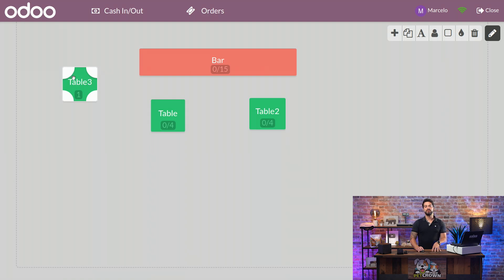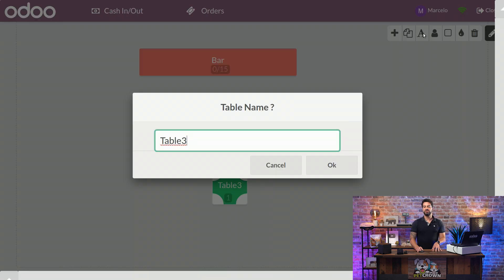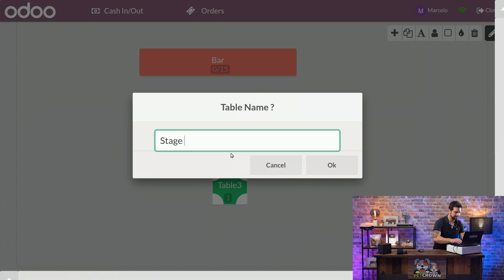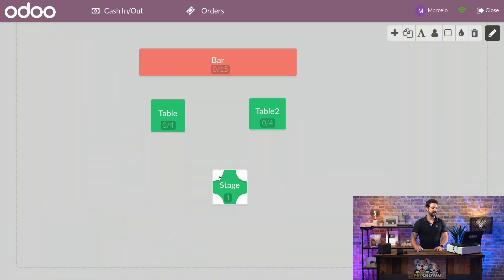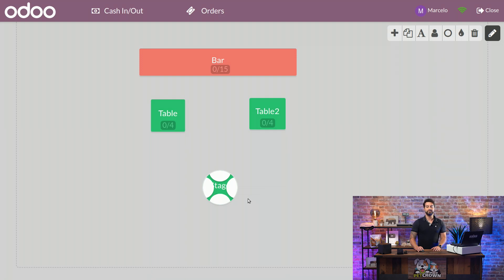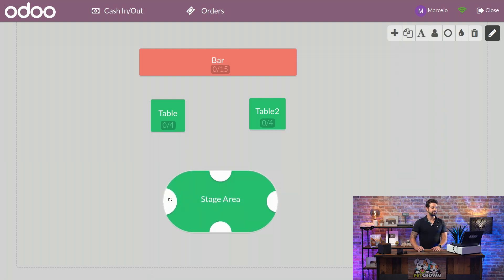So a new table that actually is not a table. It is a stage area. So I'm going to change the name. I'm going to click on the A on the top part of the edit, and I'm going to write down stage area. Since it's a stage area where people are going to be performing, we're going to change the size because it's a round area. And we're going to adjust the size so it can meet the criteria that we want.